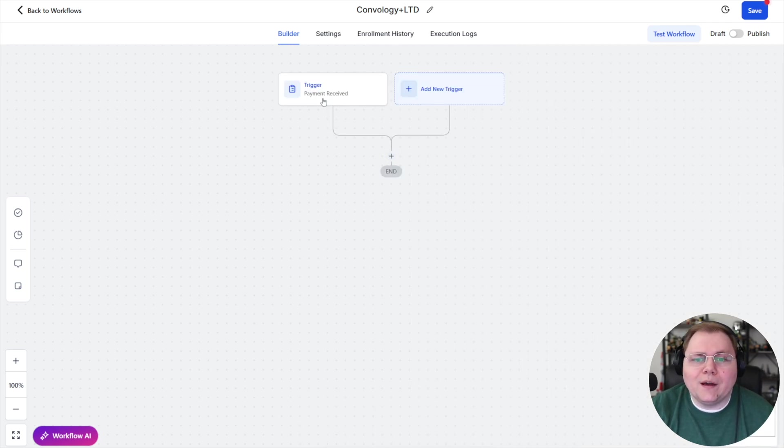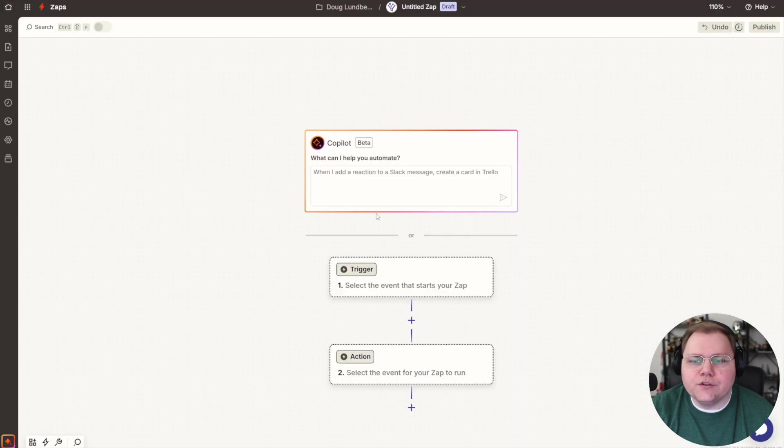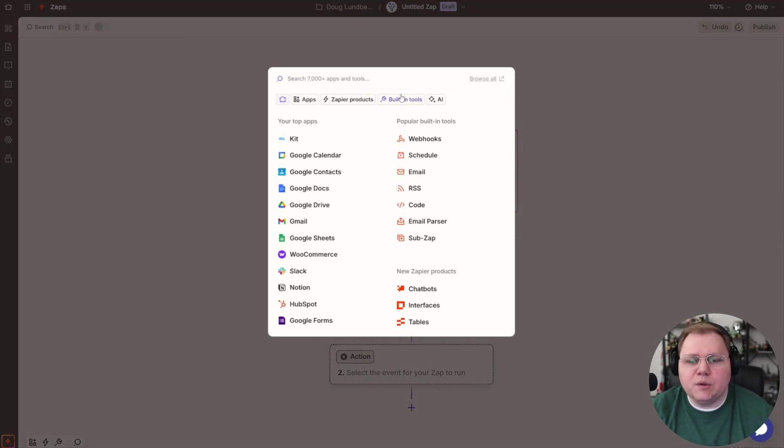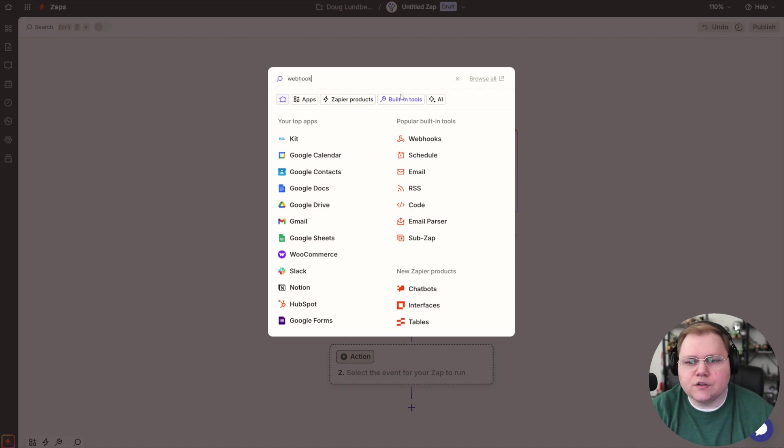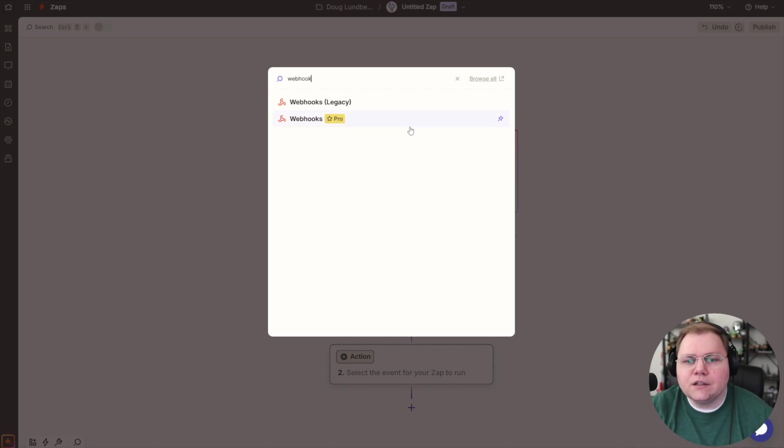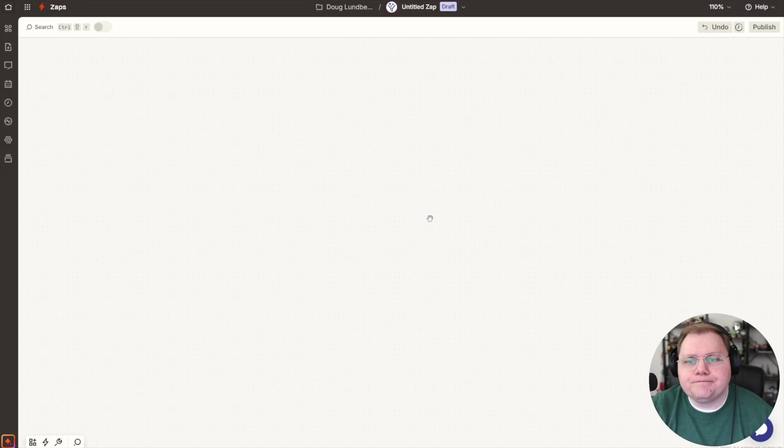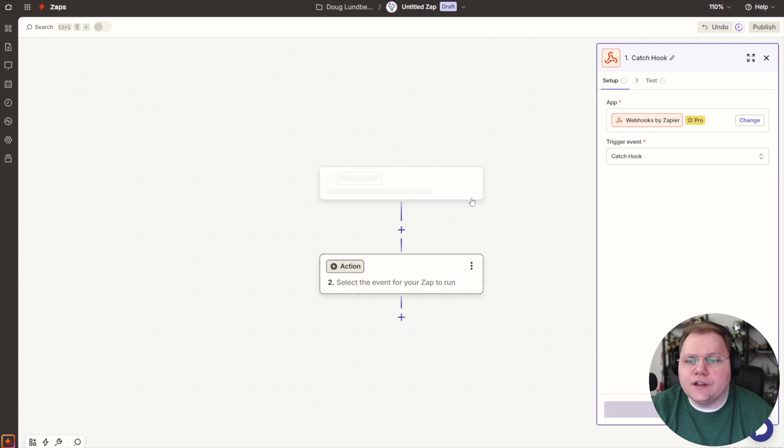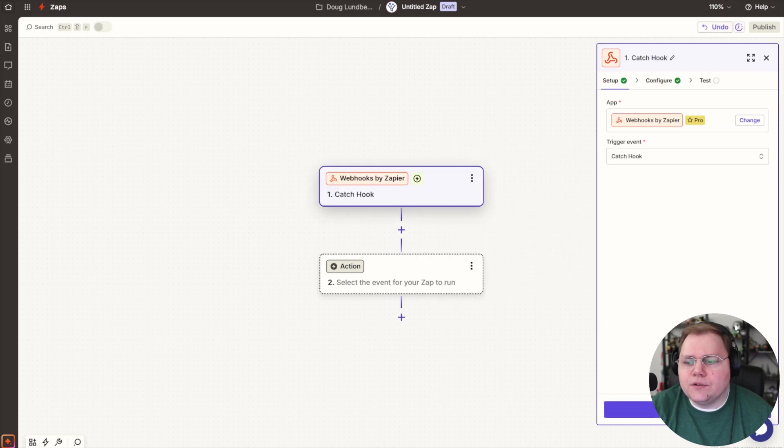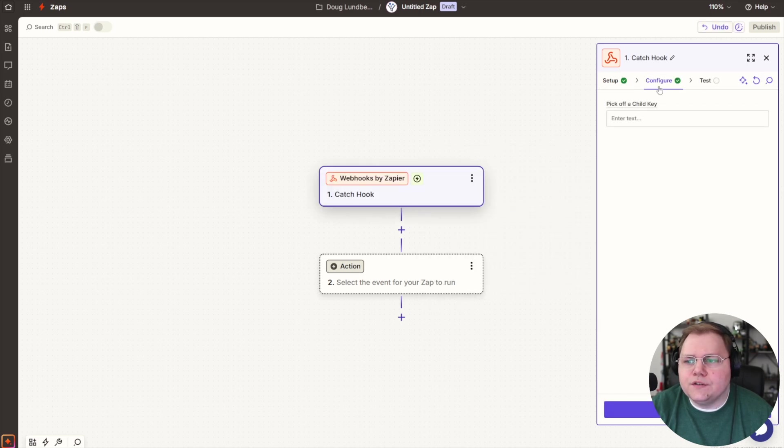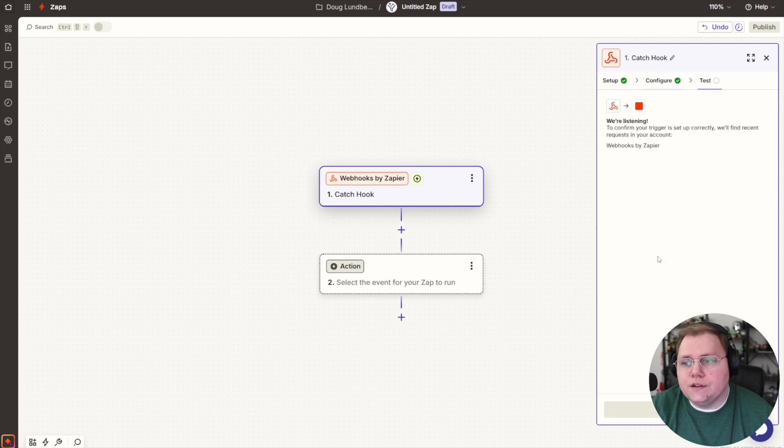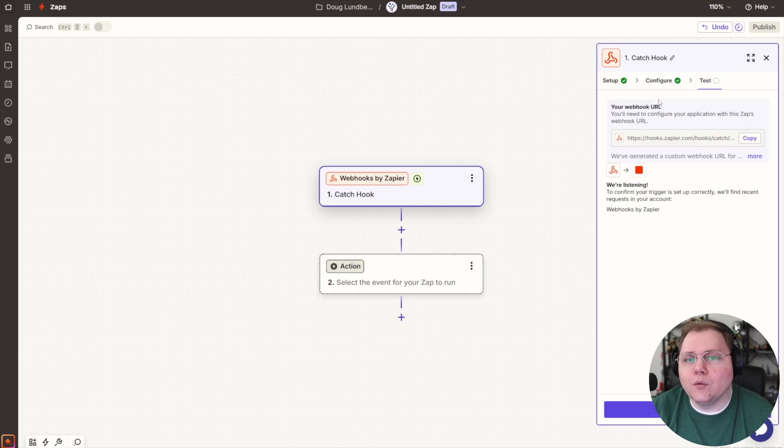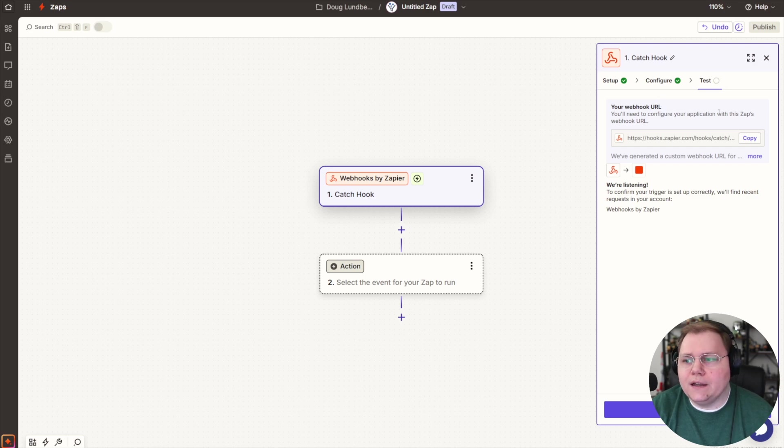Now what's going to happen when that payment is received? Well, we need to send some information over to Zapier, which means that we need to come into Zapier and change this to be an incoming webhook. So I'll do a search for webhook, choose webhooks, choose an event. We're going to catch a webhook, and we're going to hit continue. We're going to continue again, and then we're going to get our URL from Zapier for our webhook that we need to plug into HighLevel.